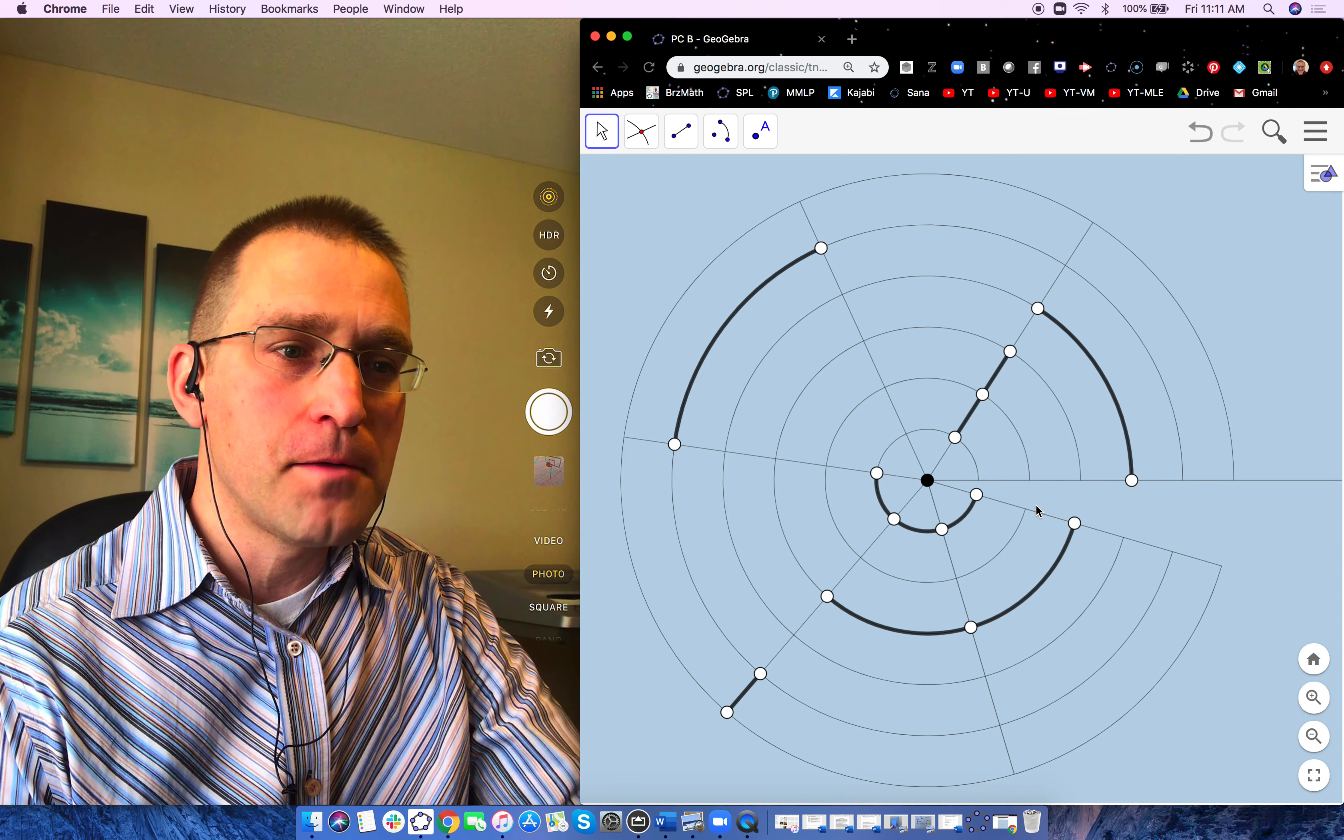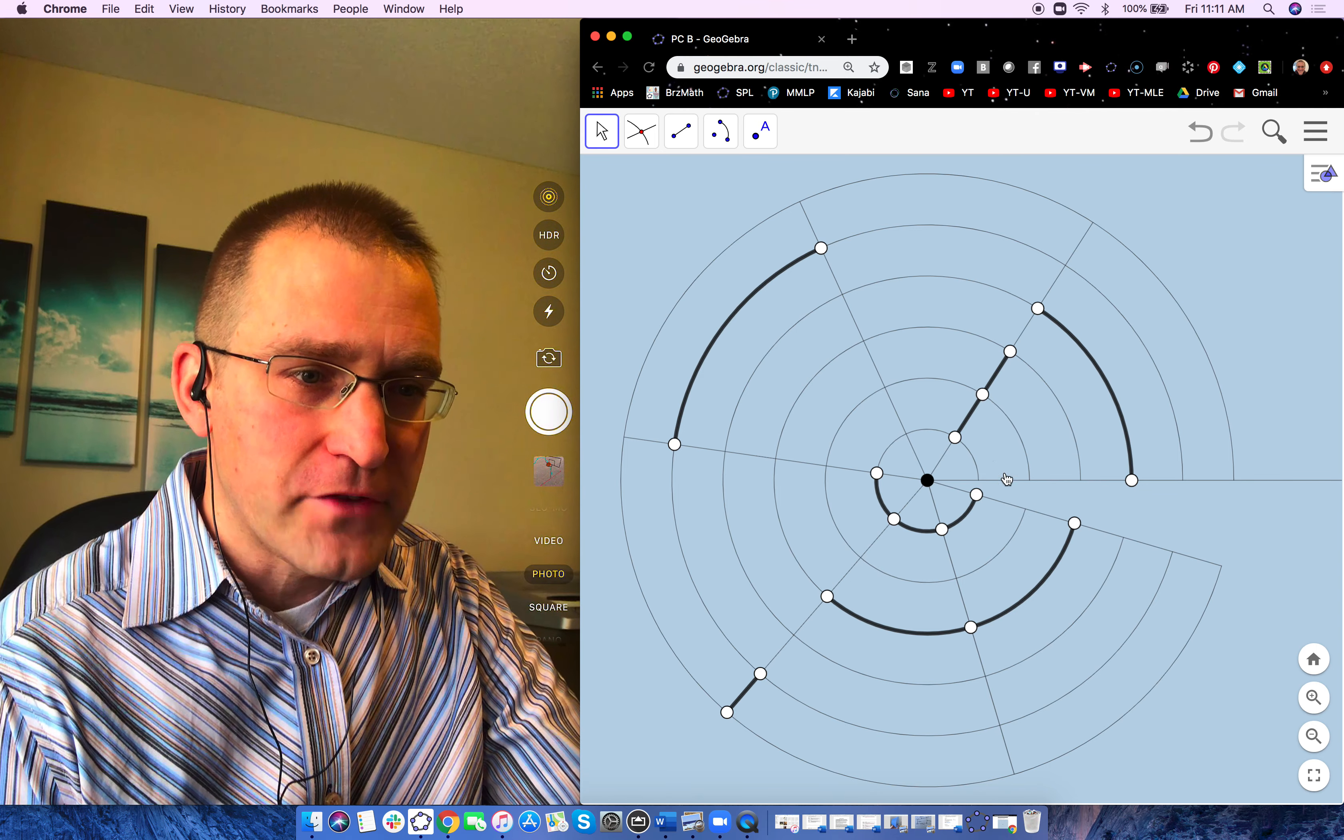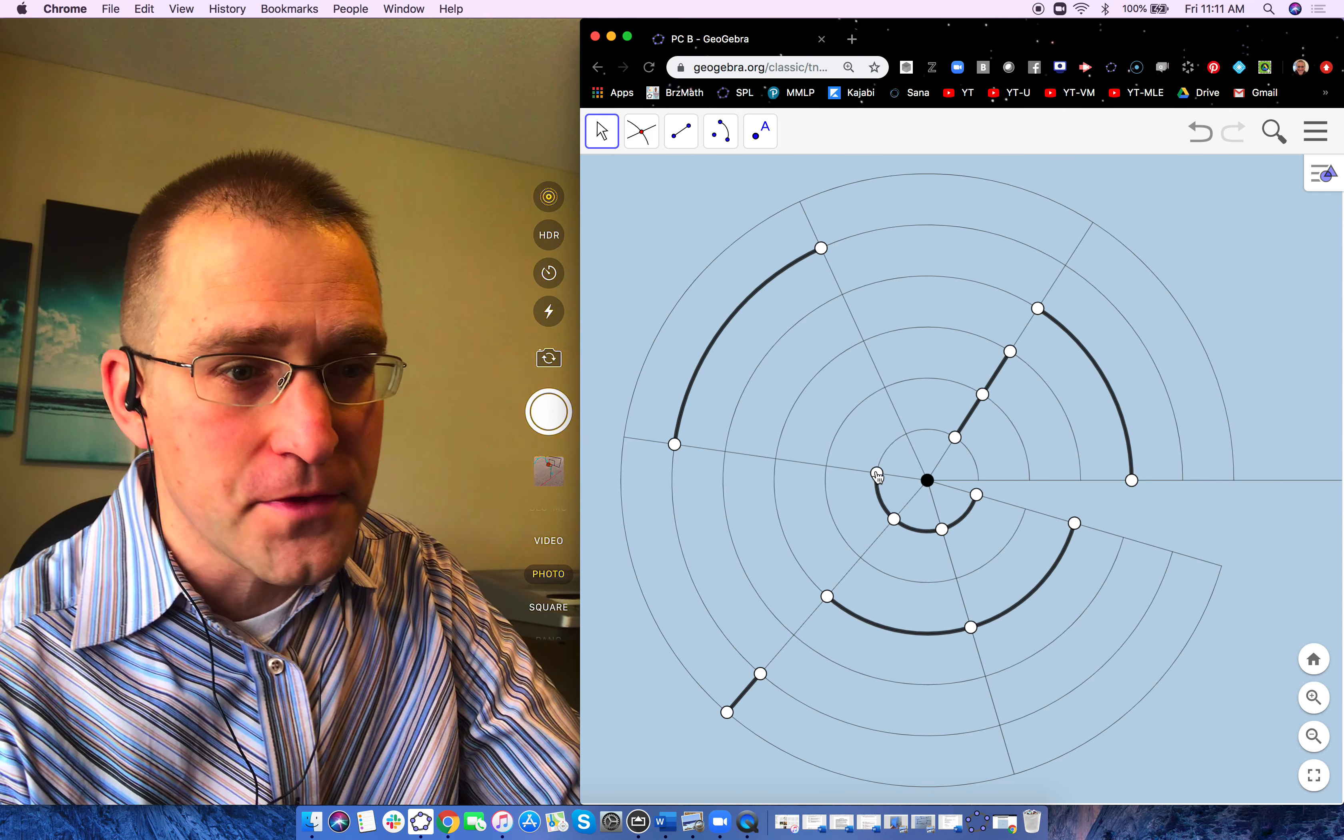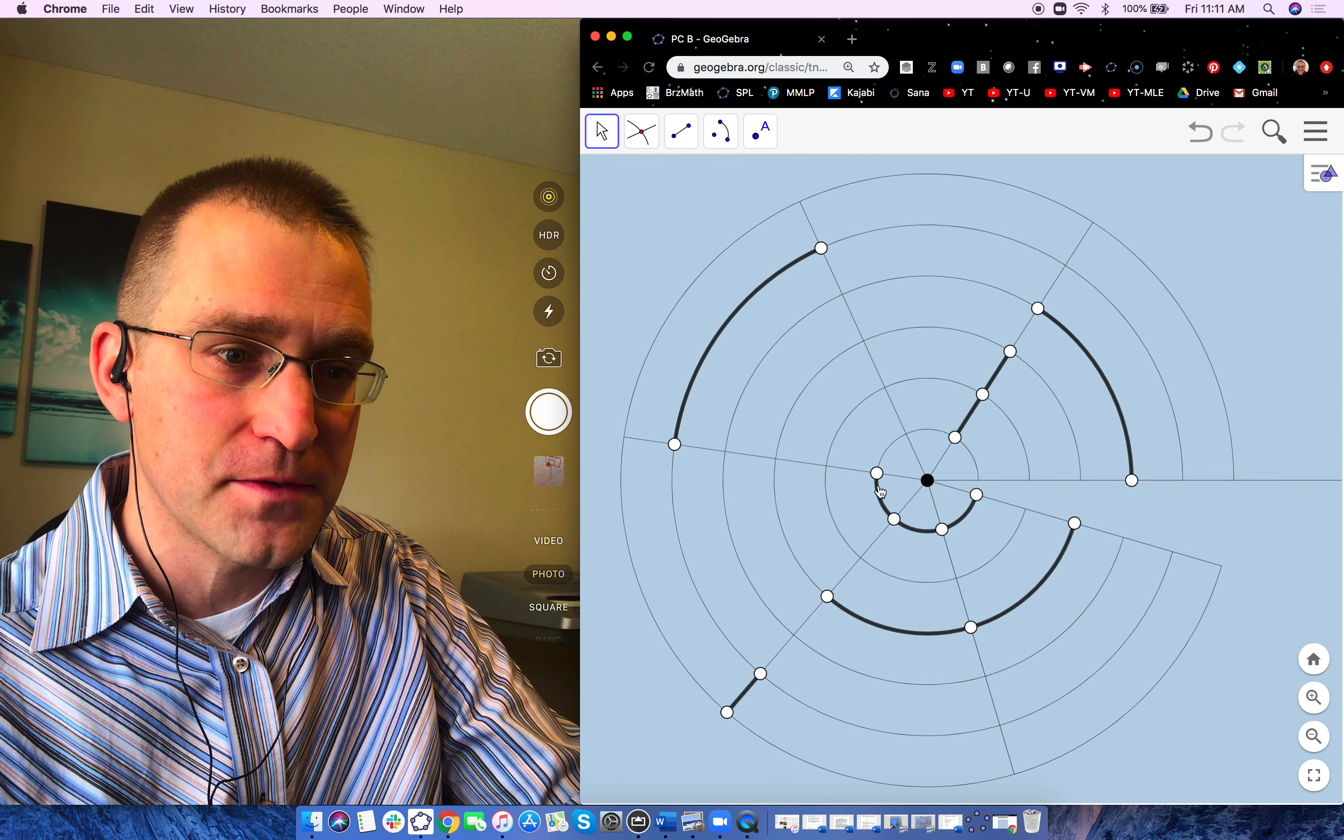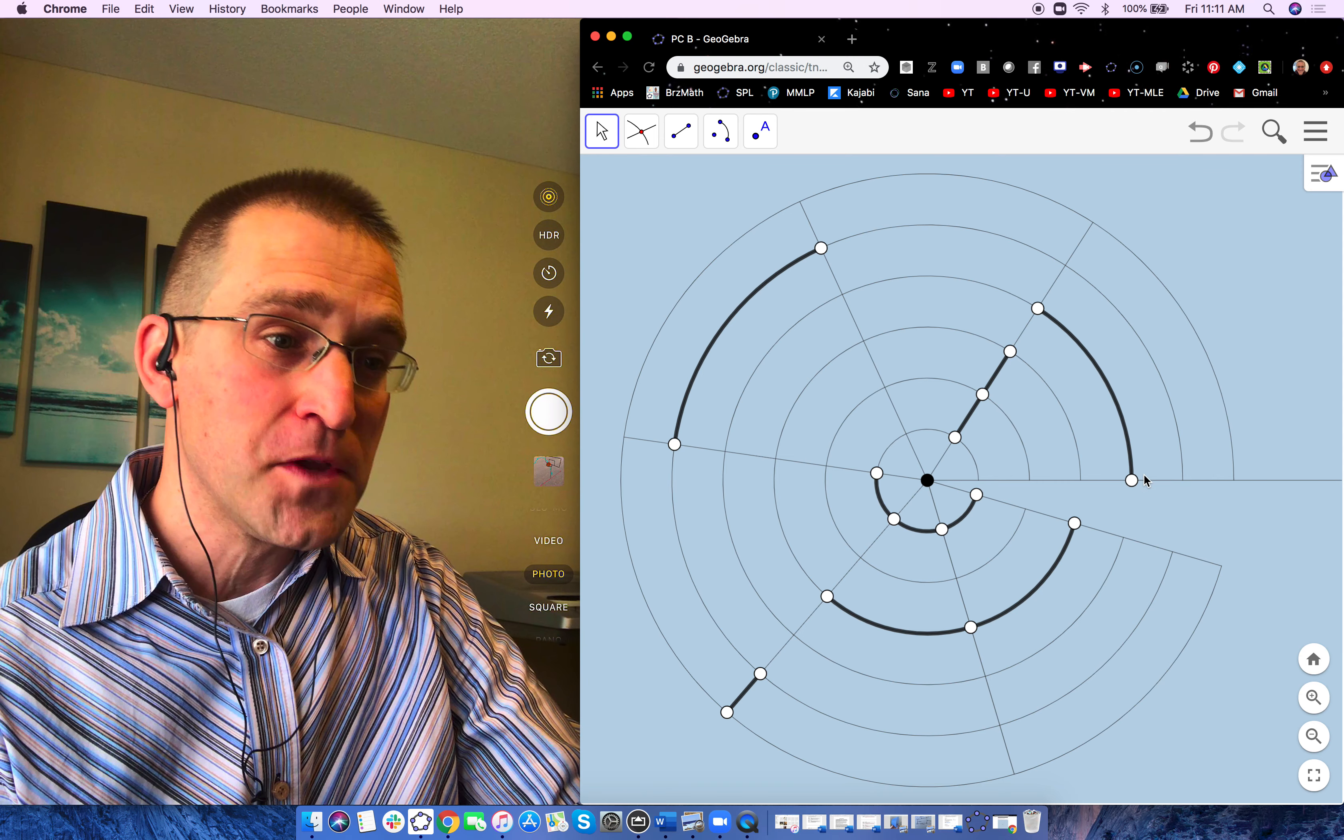So see how we have a ship of length 1 here? We have a ship of length 2, a ship of length, where's the length 3? Oh, the length 3 is right here. See how 1, 1, 1 makes a distance of 3?